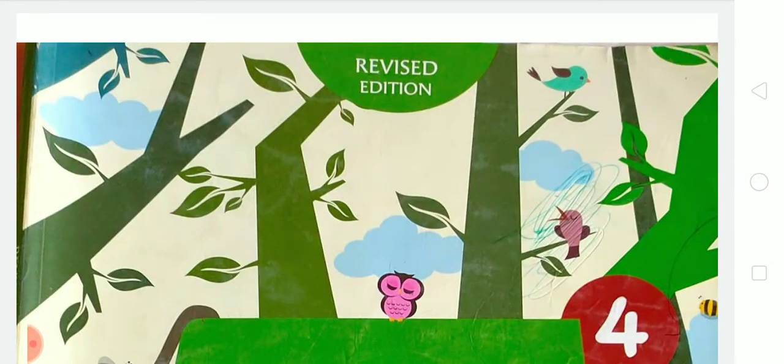Hello dear students, once again welcome back to your online classes. This is your Subject Teacher of English from Alpham Public School, situated in Golabachar, Kodakpur. In my previous video I have already explained the poem Butterfly Laughter, and in today's video I am going to explain the exercises of this chapter.